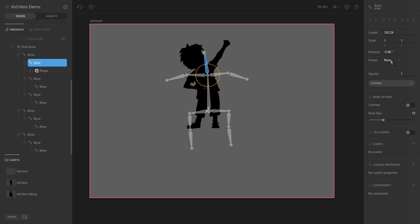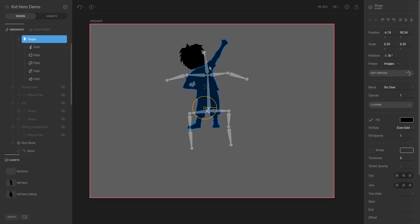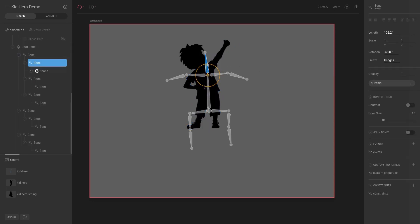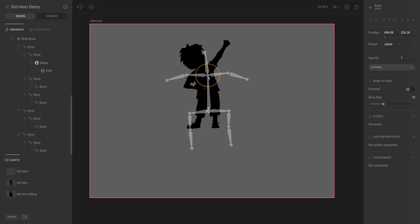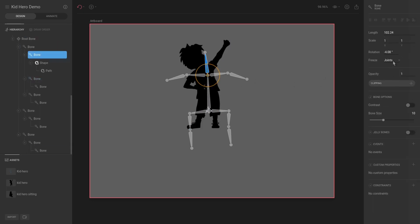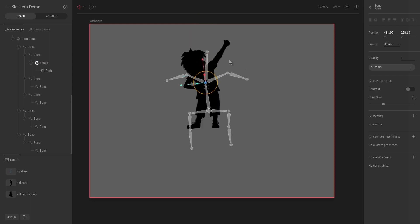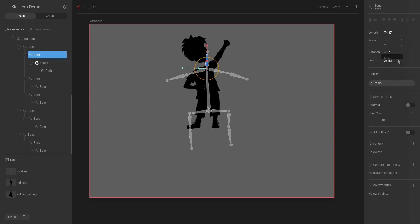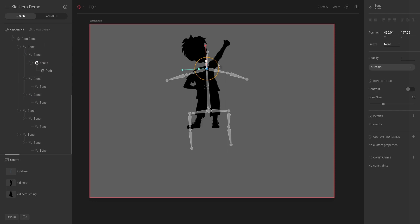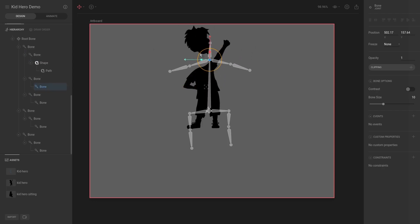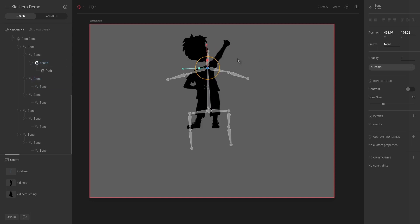I also mentioned in a previous video that we will talk about freezing. At the bone level, you can say 'Freeze Images' and if you rotate, the bone no longer rotates the head shape. You can also select the bone and say 'Freeze Joints,' then select the shape and hit T for transform or C for transform and drag it out — the joints remain consistent. If you take Freeze Joints off and set it to none, then the joints move in conjunction with their assigned parent-child relationship.